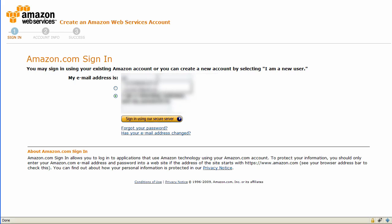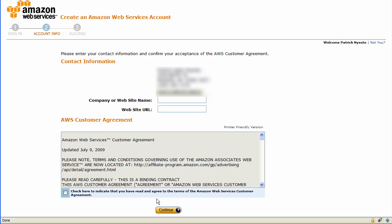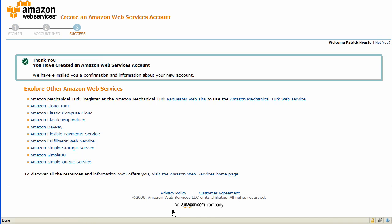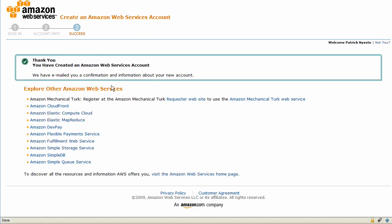Just go ahead and use your amazon.com ID, the same one you'd use to buy CDs, books, and DVDs. We'll sign the customer agreement and you should get an email confirmation.